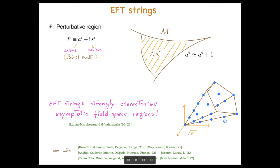We explored this aspect in particular in connection with the Swampland distance conjecture and the weak gravity conjecture in these papers, and related investigations also appear in these papers from a complementary viewpoint.